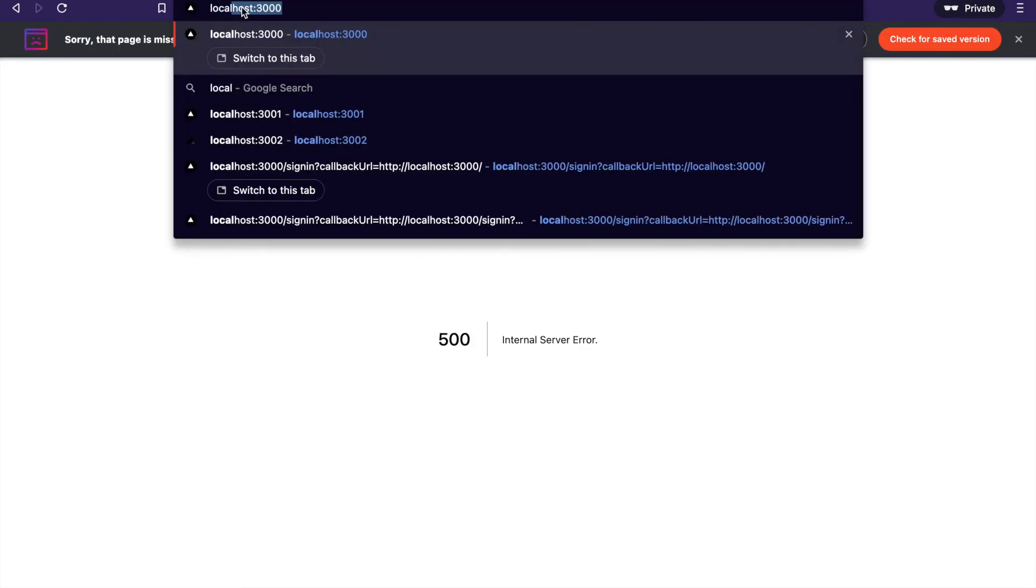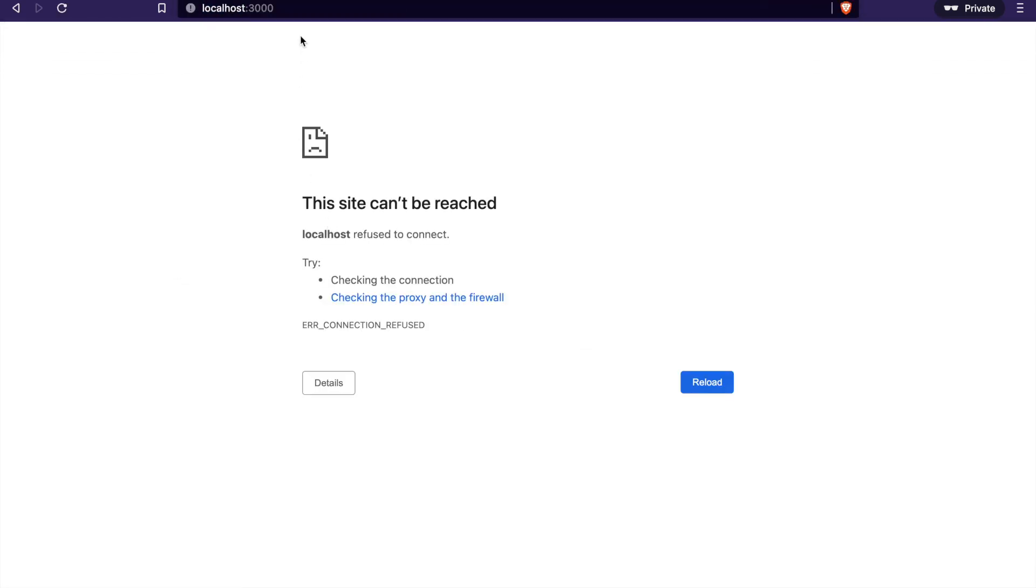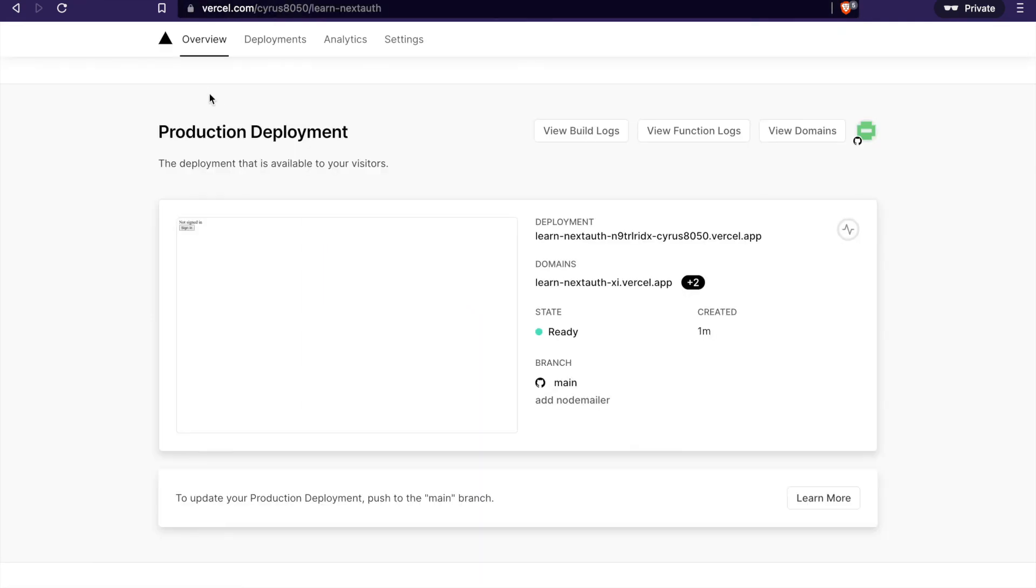Now we go to localhost, navigate to the app again, and go to sign in.